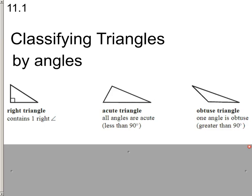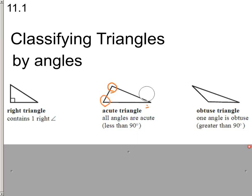Whenever you see a triangle that has one right angle, we would say it's a right triangle. If we looked at all three angles and all of them are less than 90 degrees, when all the angles are acute, we call it an acute triangle. However, if we can find one angle that is bigger than 90 degrees, we would call it an obtuse triangle.